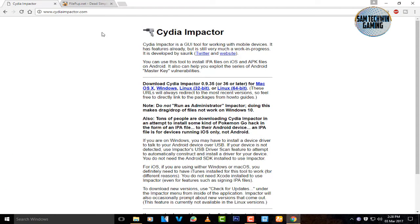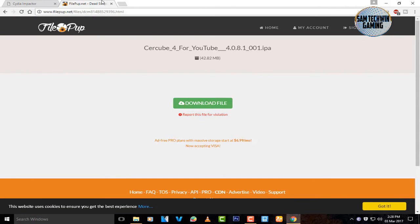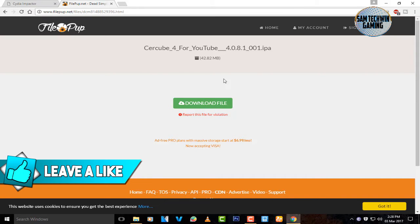First of all, go to your browser and go to cdimpactor.com — the link is mentioned in the description, just click on it and it will take you directly to the website. This program is available for Mac OS X, Windows, and Linux, so download it based on your preference. Then there's a second link which is Cercube for YouTube 4.0.8.1.